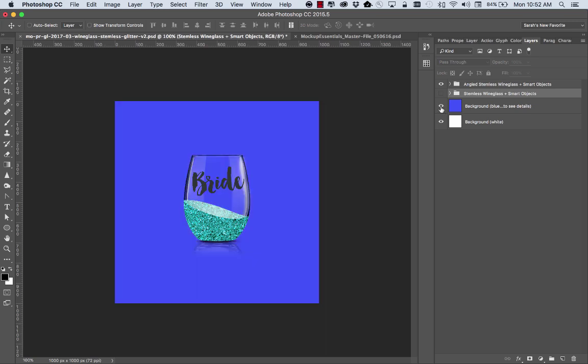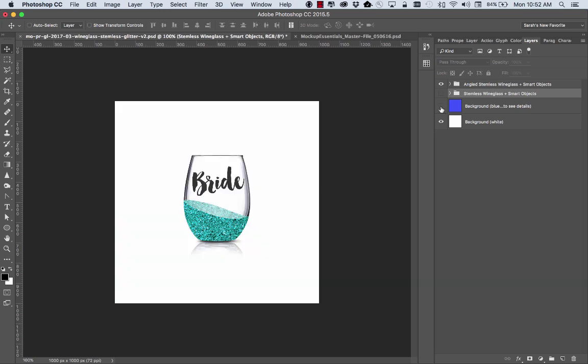So you can put any color behind it or move it into a mock-up scene creator.